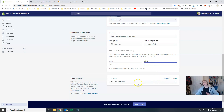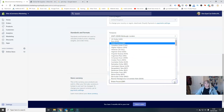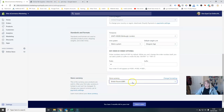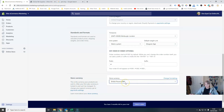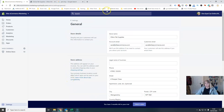This is also where you set your store currency. It's worth noting — make sure this is set correctly because once you've made a sale you can't change this currency, so do make sure that is correct before you launch. That's a quick look at the general settings for your store.